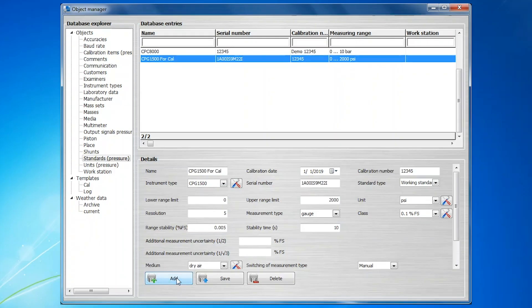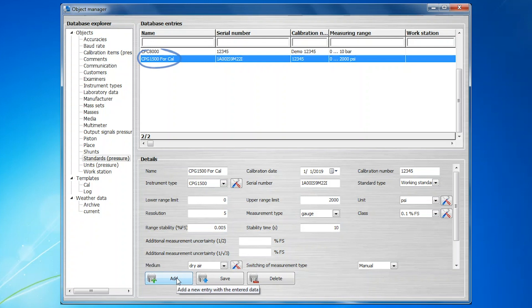Once all the information is entered, click the Add button. This will save the standard to the database entries shown at the top section of this screen.